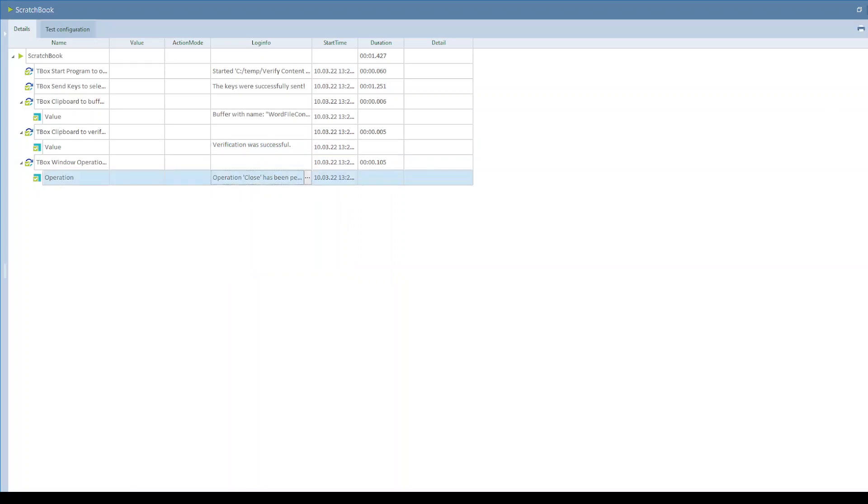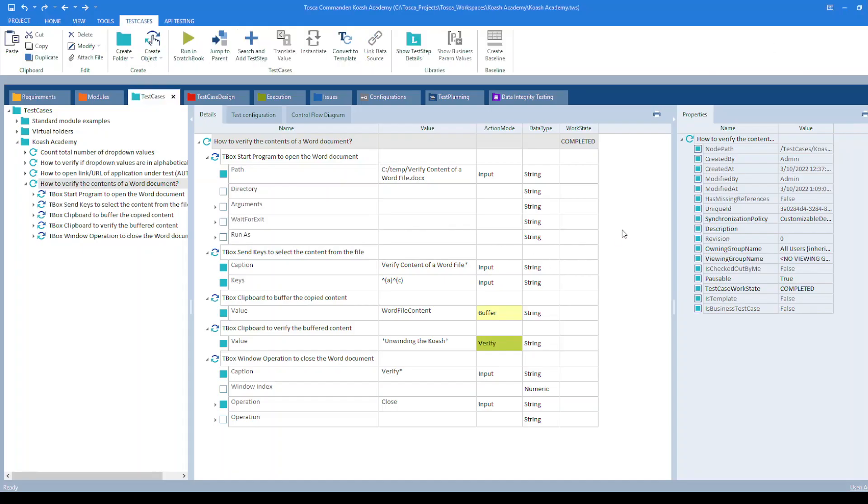So that's how you can verify the contents of a word document within few seconds using Tricentis Tosca.